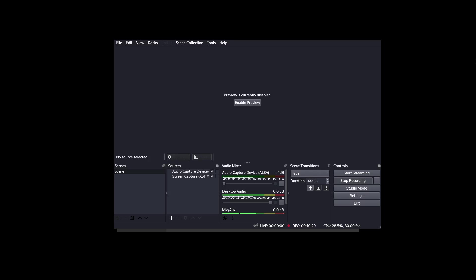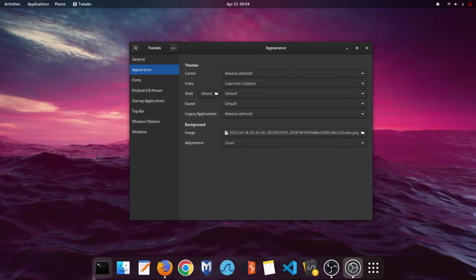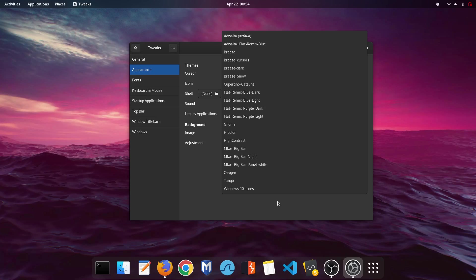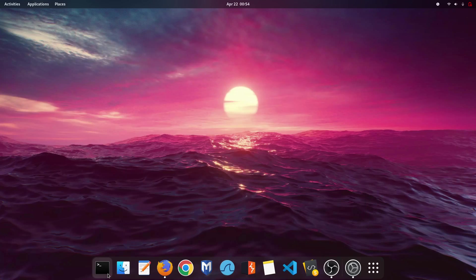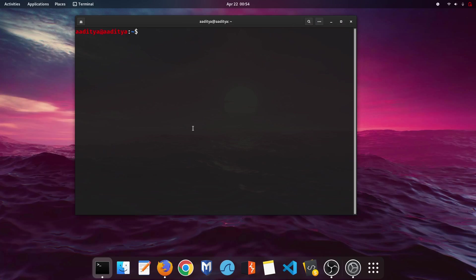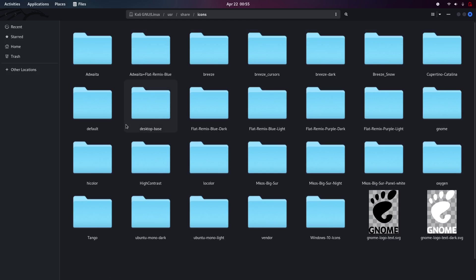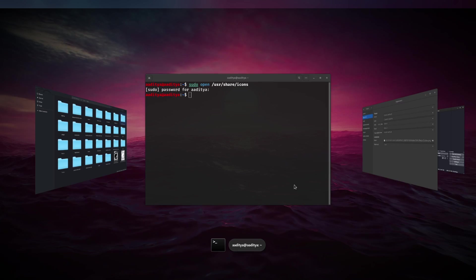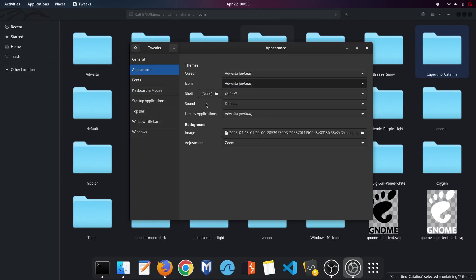Wait a moment while the icons change — the device may look a bit unusual during the switch but it hasn't crashed. Actually, checking the icons folder reveals the file copied was Cupertino Ventura, not Cupertino Catalina. Let's set icons back to default and download the correct one — go back to Cupertino icons and select Cupertino Ventura.